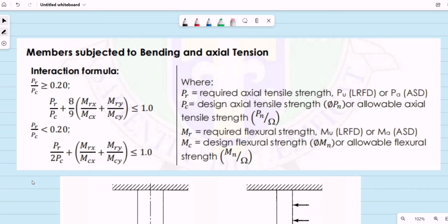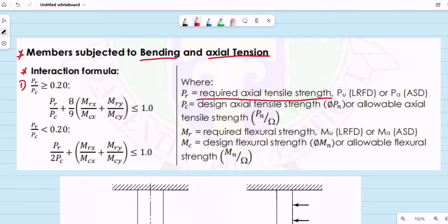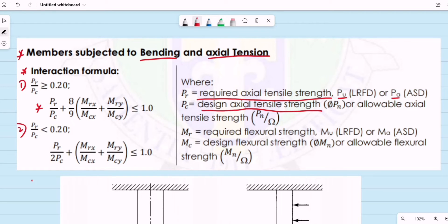We proceed to our next topic: design and analysis of members subjected to both bending and axial tension. We'll be needing this interaction formula. If the required axial tensile strength Pr divided by Pc — the design or allowable tensile strength — is greater than or equal to 0.2, we use the first interaction formula. If Pr over Pc is less than 0.20, then the second formula applies.